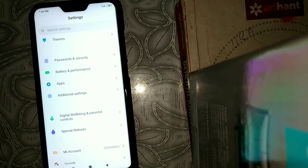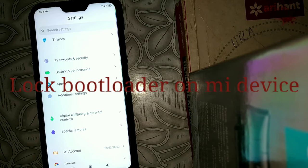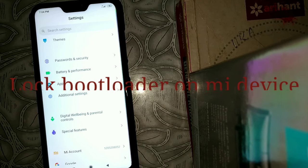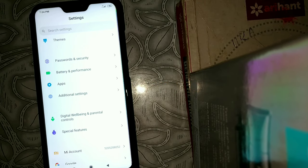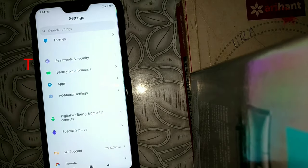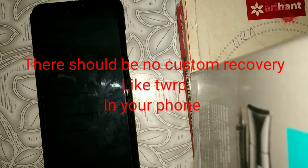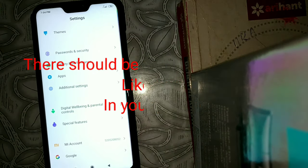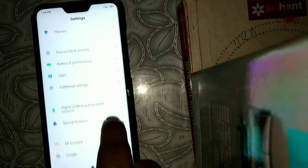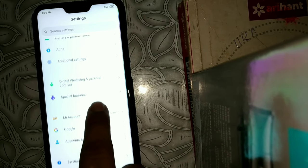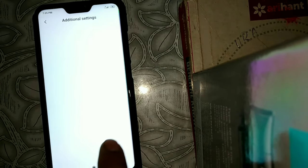In this video I will show you how to lock the bootloader on any MI device. Before starting this process, make sure that there is no custom recovery installed on your phone. First, go to additional settings.